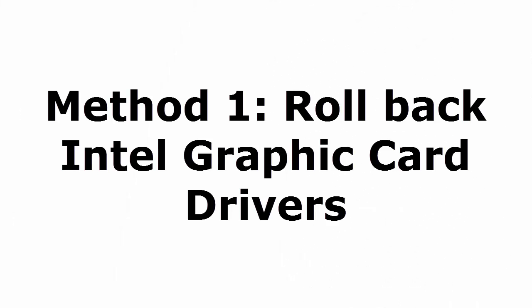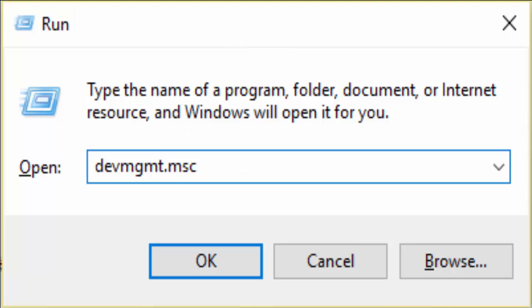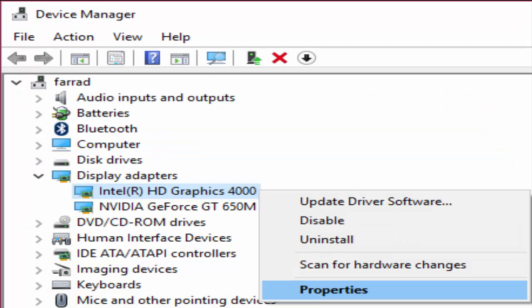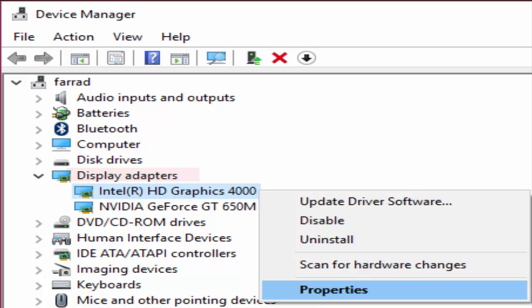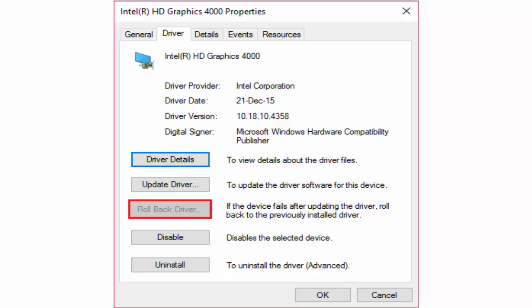Method 1: Rollback Intel graphics card drivers. Press Windows key and R to open run. Type devmgmt.msc and click OK. It will take you to the device manager window. In display adapters you can see Intel HD Graphics. Right click on that and click on properties.